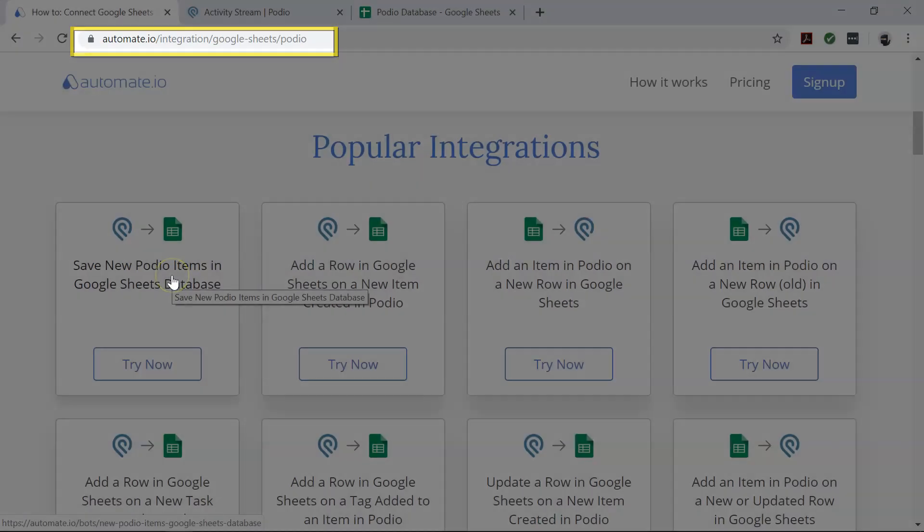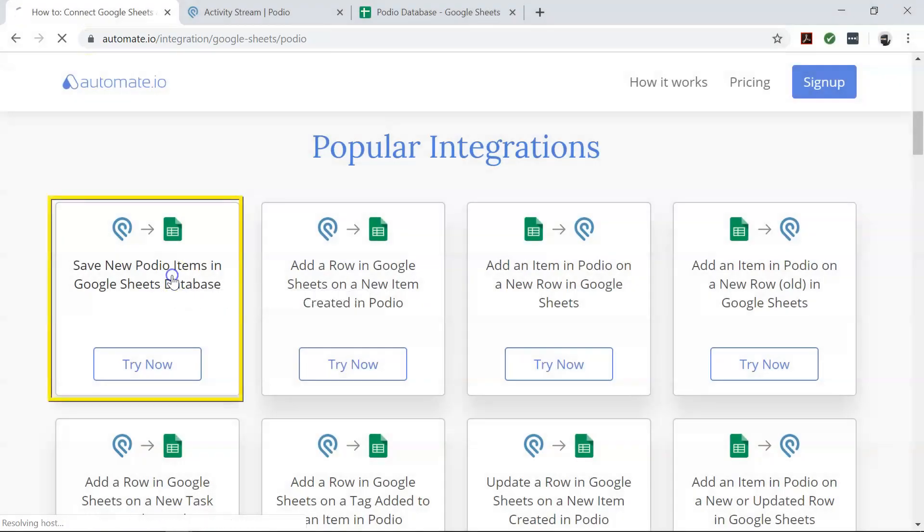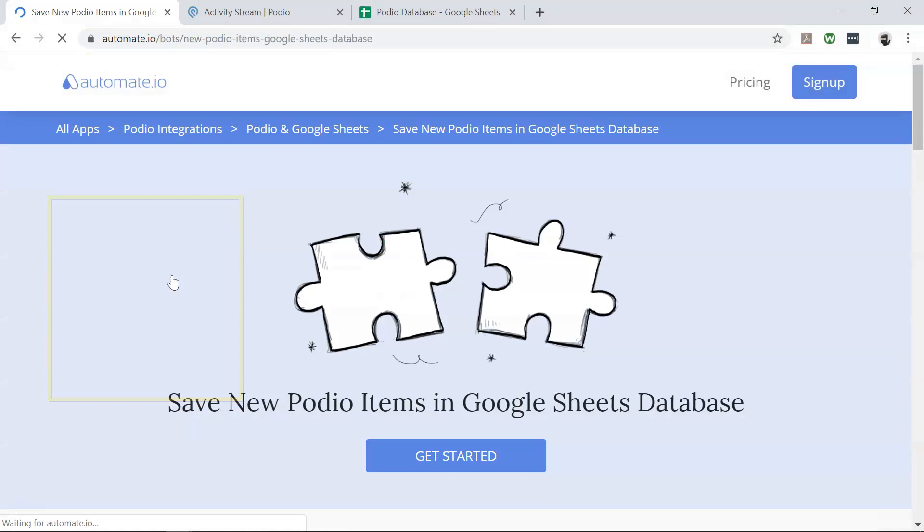To begin, visit this page, click on our use case box, and click on the get started button.